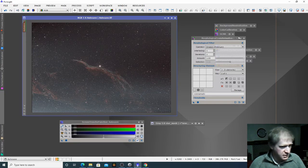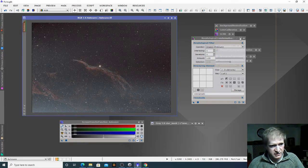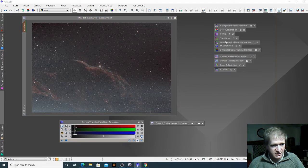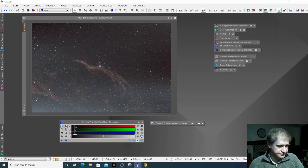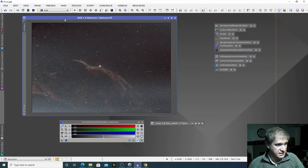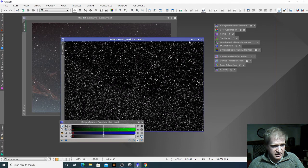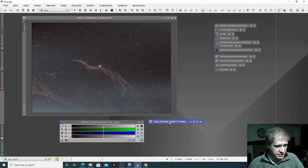I'm actually quite happy with that at the moment. We can always apply it again later if we need to. So we've now done our morphological transformation. I'm now going to get rid of that mask — mask, remove mask. The star mask we created a few moments ago is still there; we're just not applying it on there at the moment.